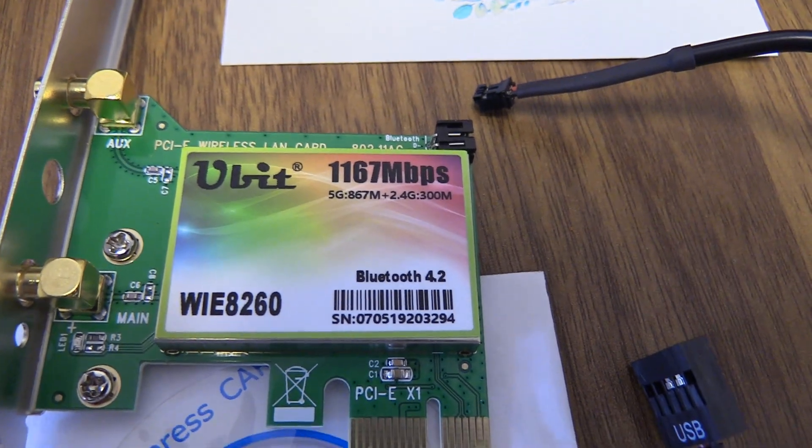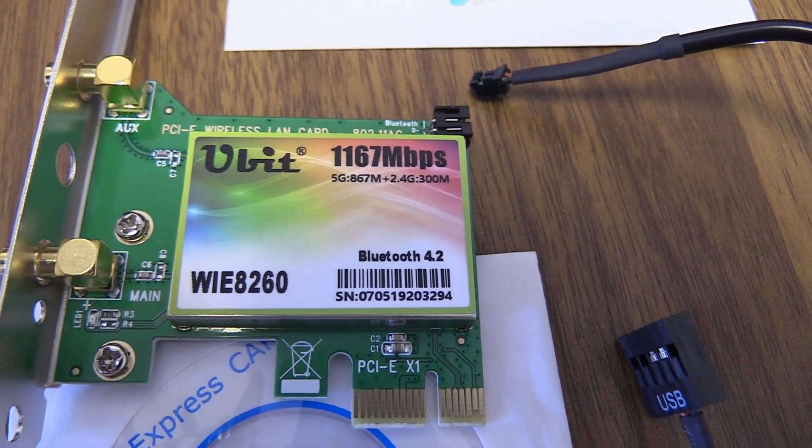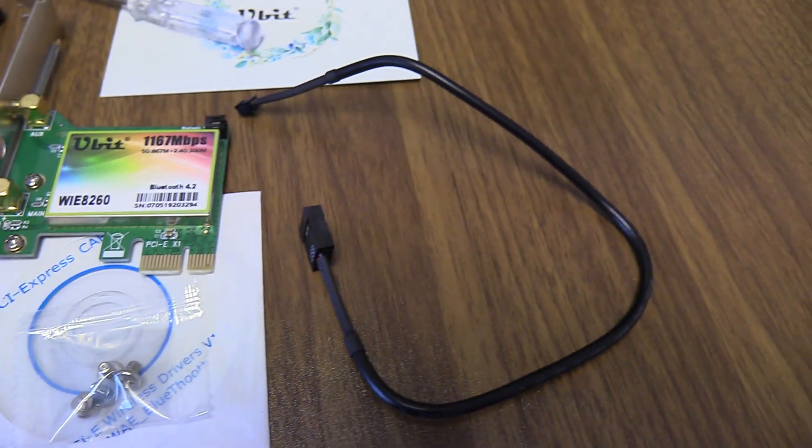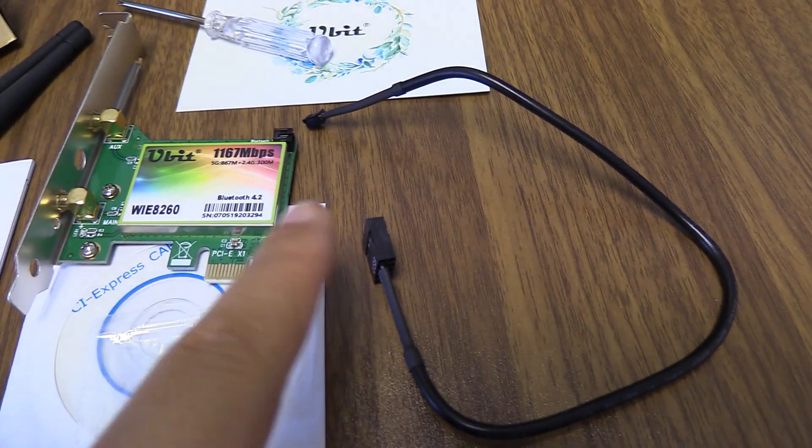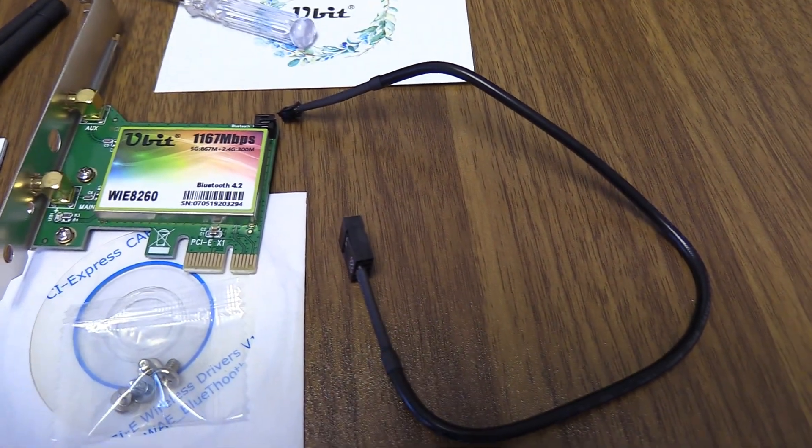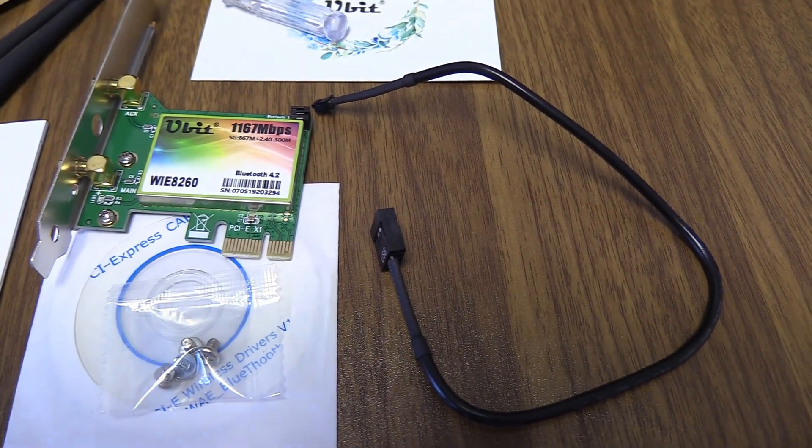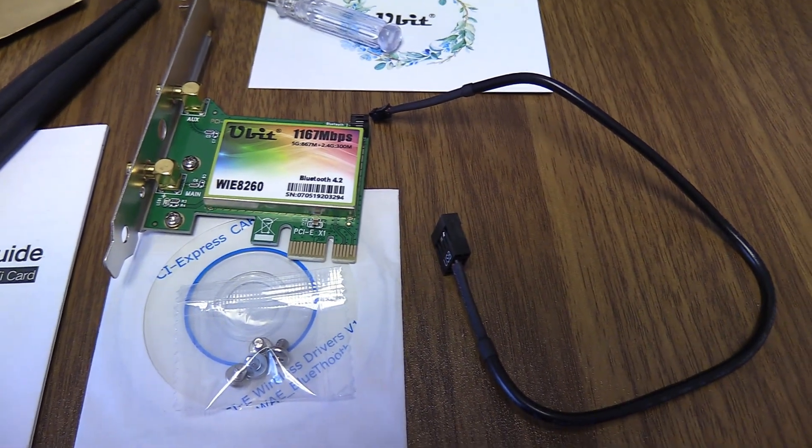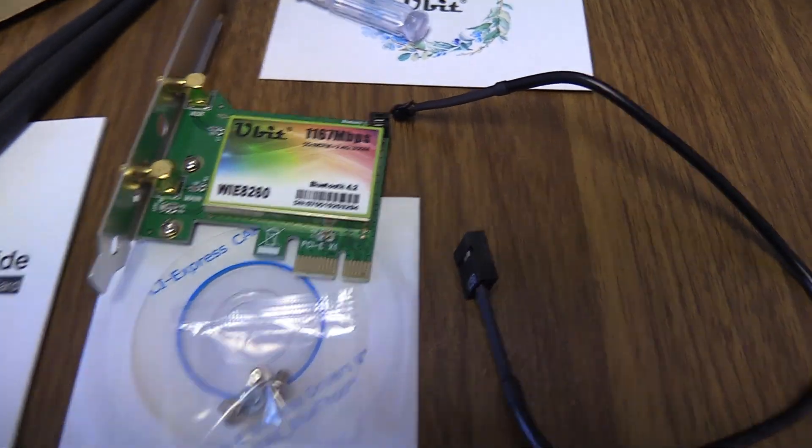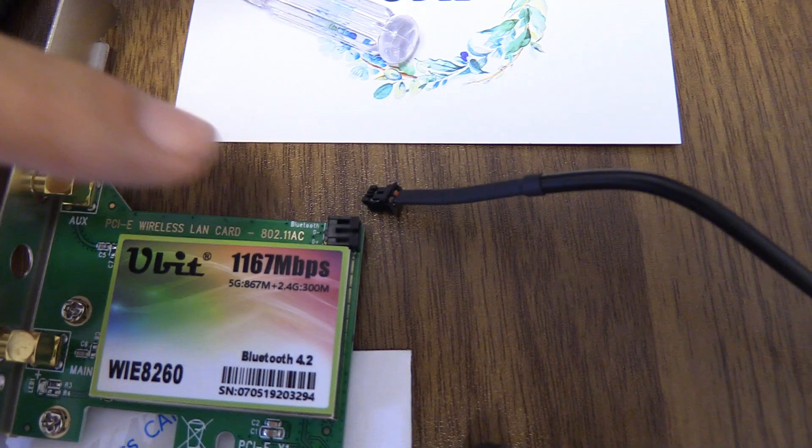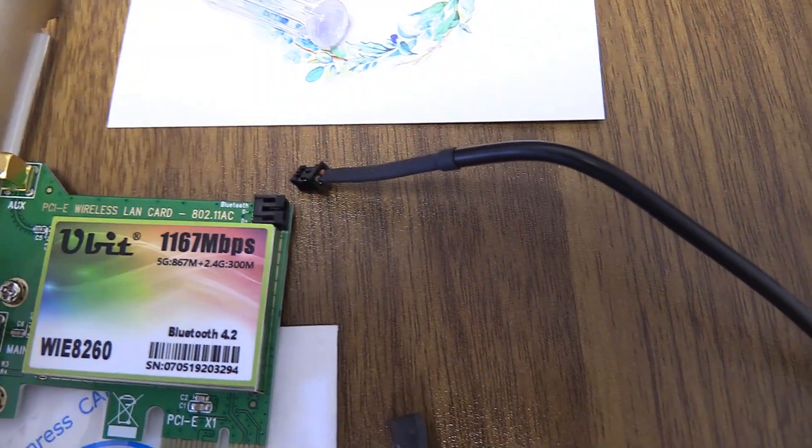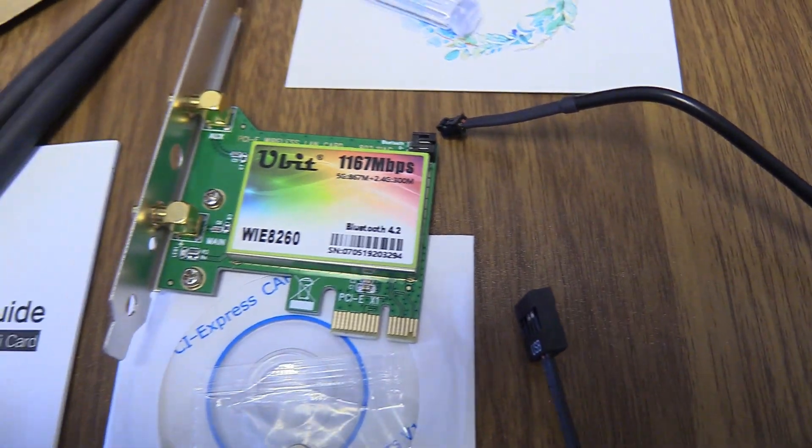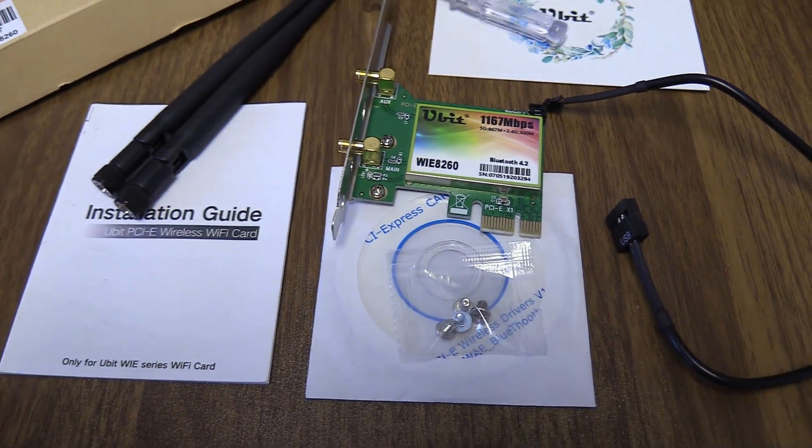It also has Bluetooth 4.2, which is kind of cool. That's actually what this connector here is for. That plugs into a 9-pin header. I'll show you how to install that as well into your motherboard, which is pretty simple. It plugs into it right there and then into your motherboard. So it's actually super straightforward.